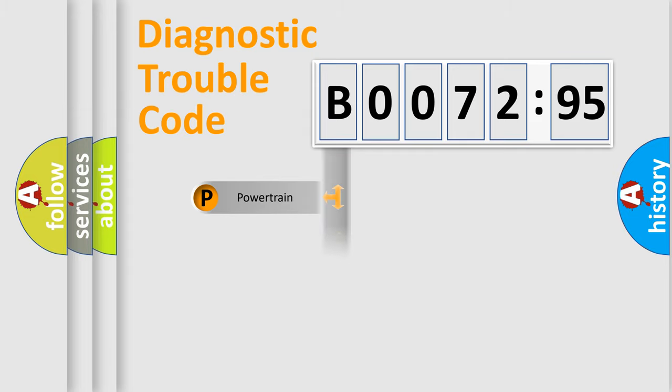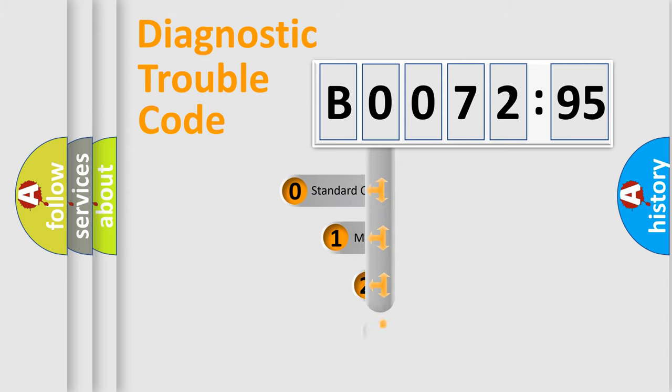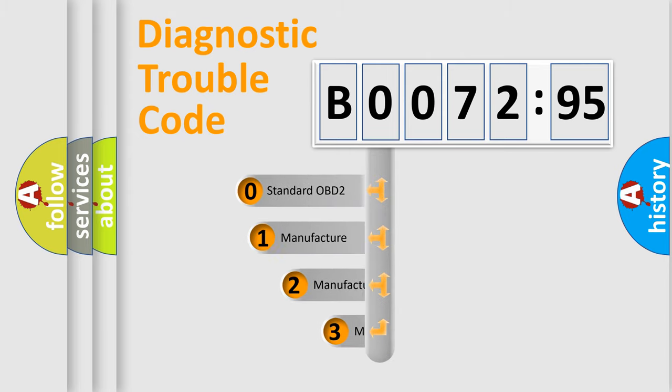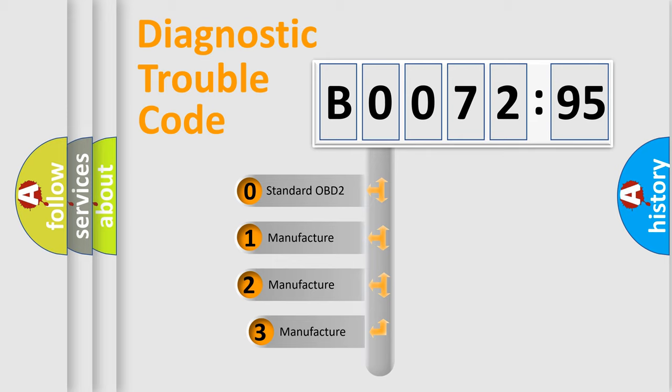We divide the electric system of automobile into four basic units: Powertrain, Body, Chassis, and Network. This distribution is defined in the first character code.